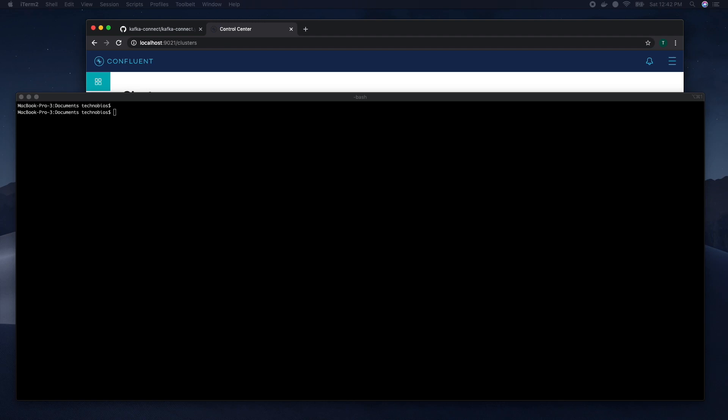In this video we are going to see how to deploy Kafka Connect in your local environment. We will see how to run the syslog source Kafka connector and we will use Confluence platform for it.